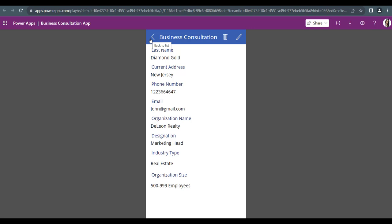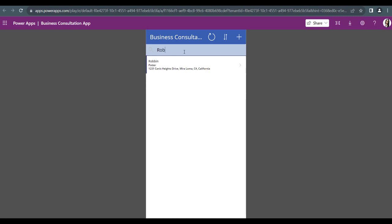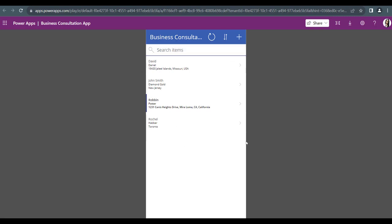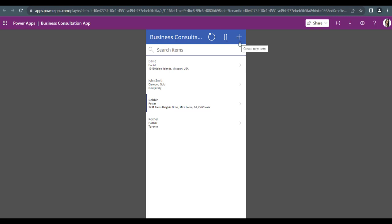If you want to go back to the browse screen, click the back arrow and it will redirect to that page. If you want to search for any particular item by title, directly click on the search bar, type the name of that particular person, and it will display all records for that person. If you have made some modification and want to refresh the gallery, click the refresh icon. To sort items alphabetically in ascending or descending order, click the sort icon.